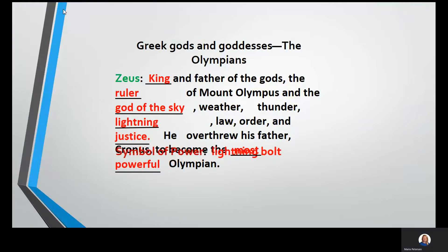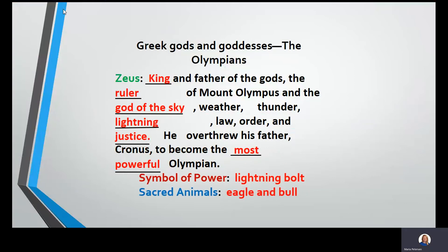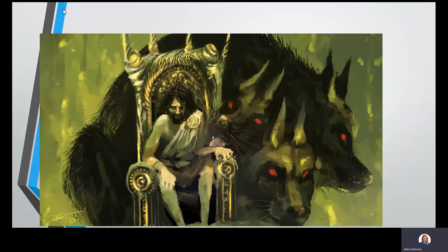Zeus's symbols of power are a lightning bolt. His sacred animals are an eagle and a bull.